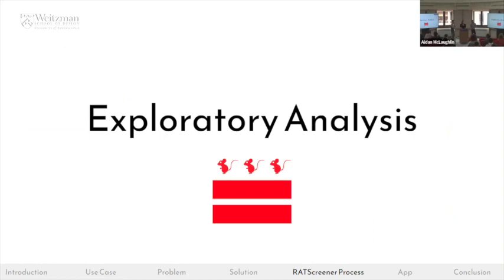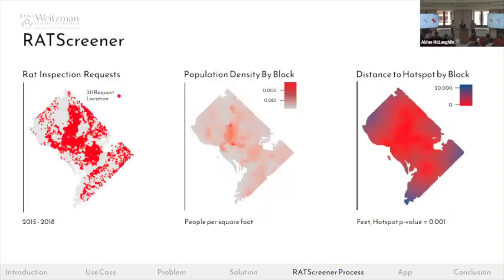Looking at the data: the first map locates each inspection request in the city between 2015 and 2018. A lot of these requests align closely with population density in DC. The last map shows the spatial process of rat detection — specifically, we calculated the distance to the nearest rat detection hotspot.